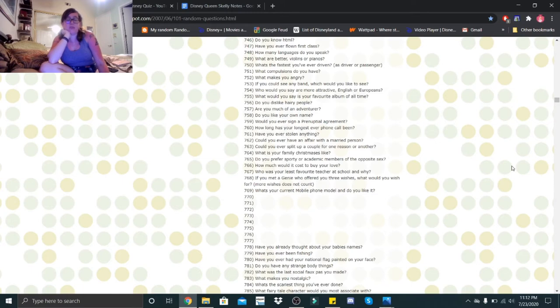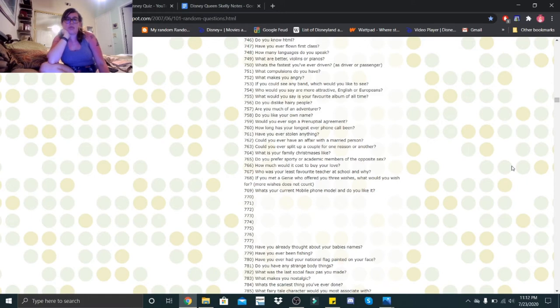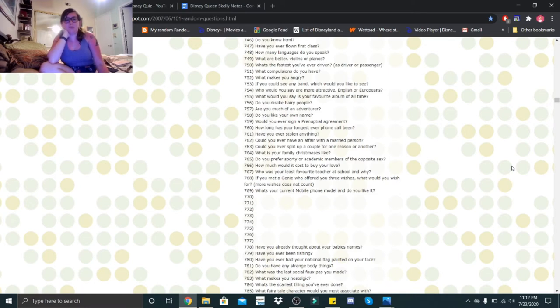Who would you say are more attractive, English or Europeans? I think it depends. I've seen a lot of English people who are very attractive. I've seen a lot of Irish people who are pretty attractive. I think it just depends on the person. What would you say is your favorite album of all time? That would be Fallout Boy's Mania album.